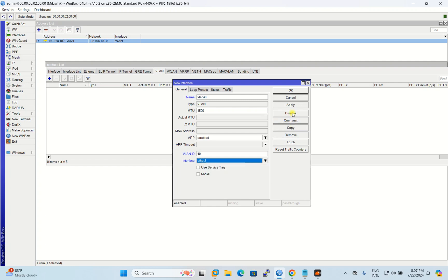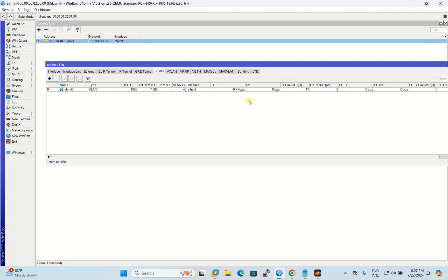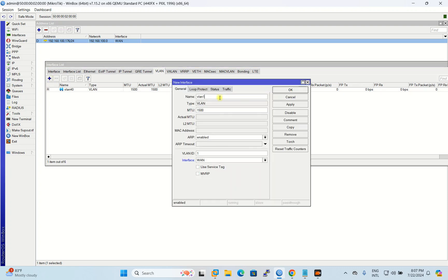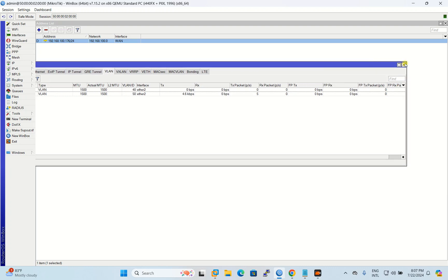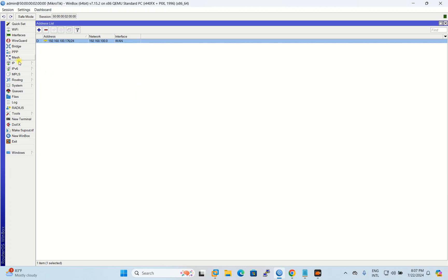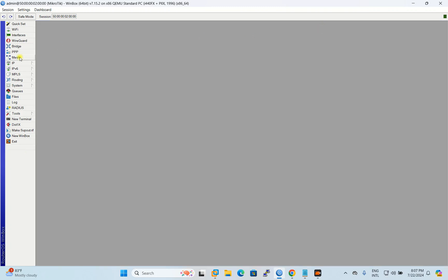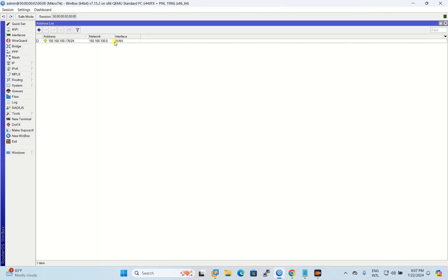I also create VLAN 50 — the ID is 50. Make sure you use the correct ID, and the interface is also port 2, the same trunk port. After this, close the dialog. Now we need to add the IP address to each VLAN.